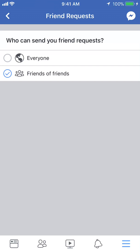So at least this way, only people that are already friends with your friends will be the ones that are sending you friend requests. It won't be other random people. So that's how you can control who can send your friend requests in the Facebook app.